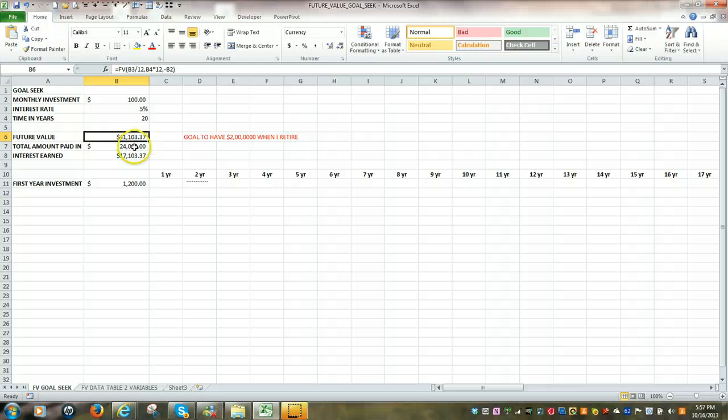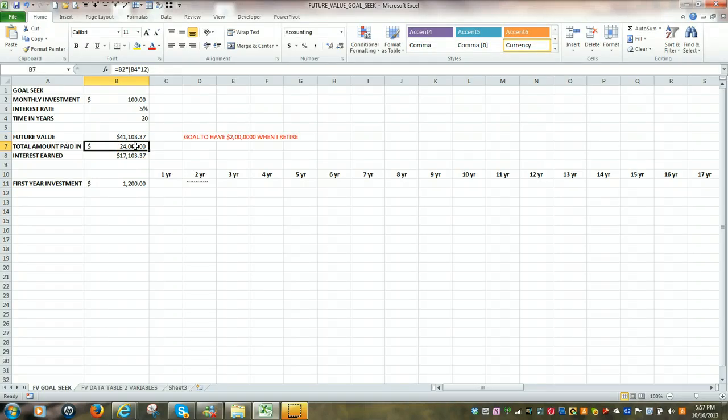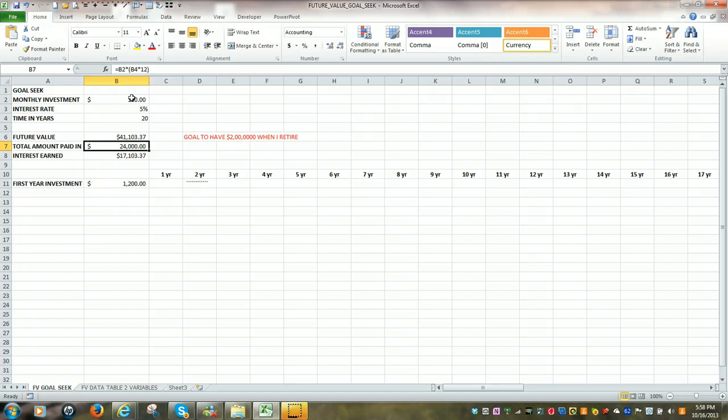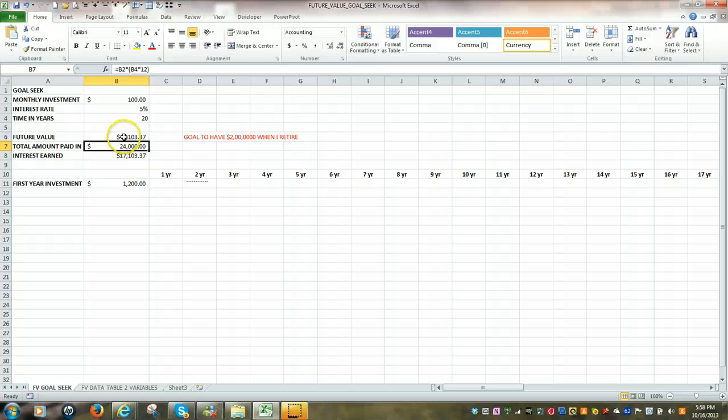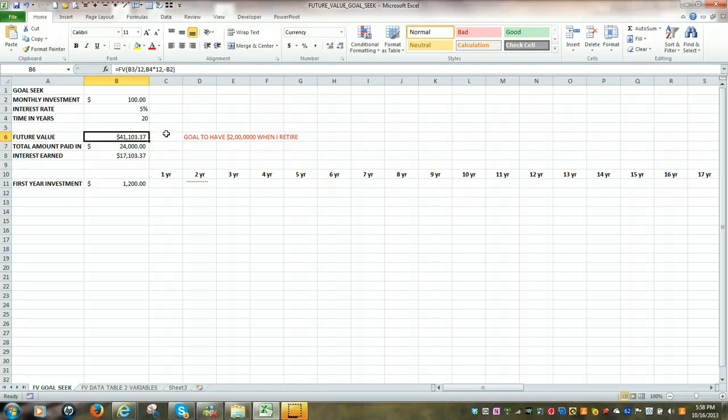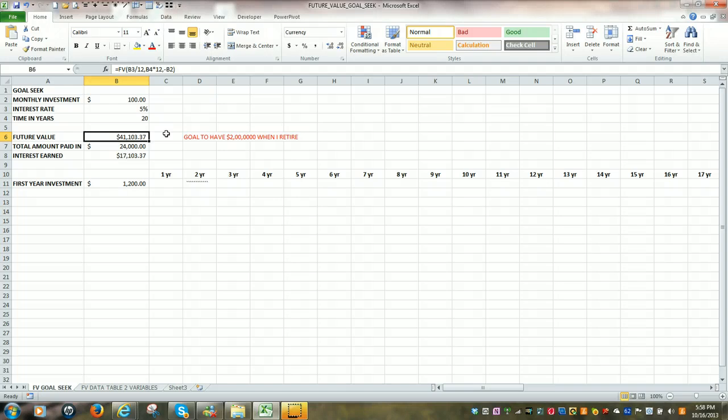Also, beneath that, we have the total amount paid in, which would be $100 multiplied by 20 years, by 12. The interest earned would be the difference. But once again, what we would have at the end of 20 years would be $41,103. It's not an awful lot of money to retire on.